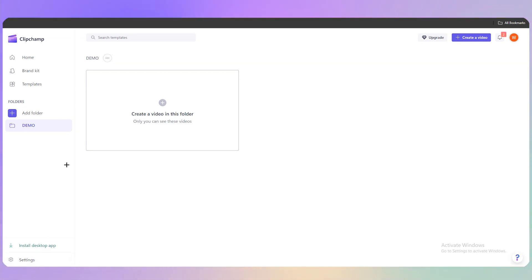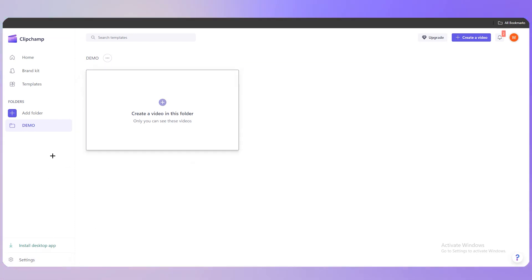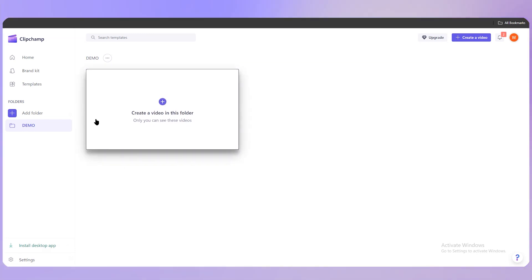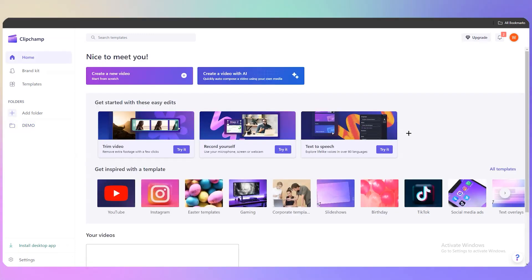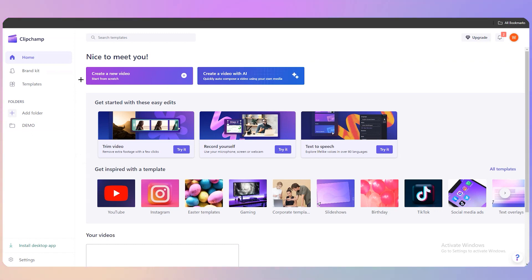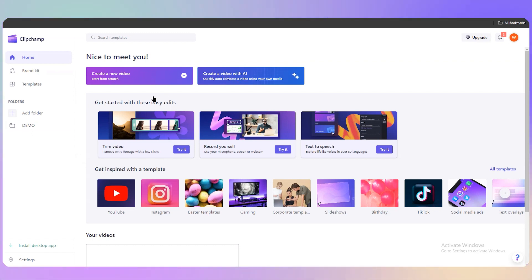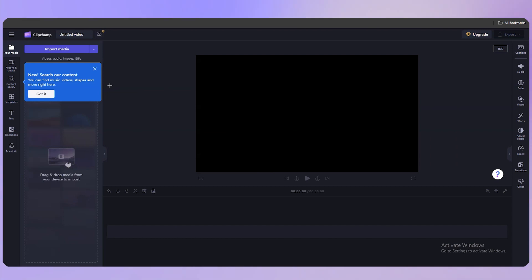Now let's create a video. Go back to the home page and at the top click 'Create a new video.' You can start from scratch or use AI — I'm just going with 'New Video,' so click on that.